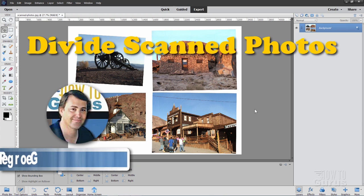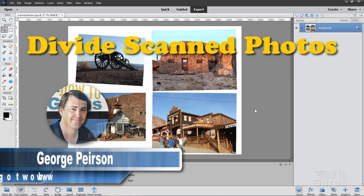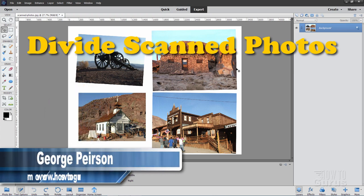Hi, I'm George, and in this video I'll be showing you how to use Photoshop Elements to divide scanned photos.